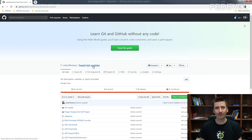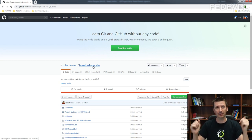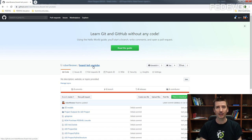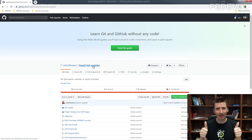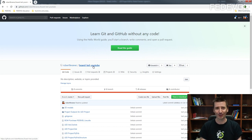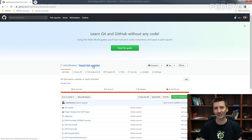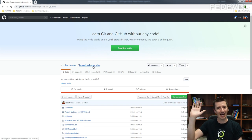That's everything for today's video. I would like to know your comments on how you create title blocks, so don't forget to leave comments under the video. If you like this video, please press the Like button. Don't forget to subscribe so you receive notifications about new videos. Thank you very much for watching, and see you next time. Bye.